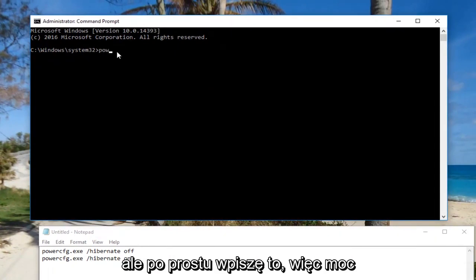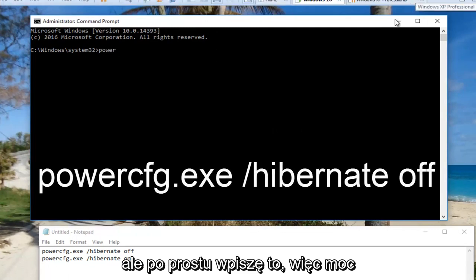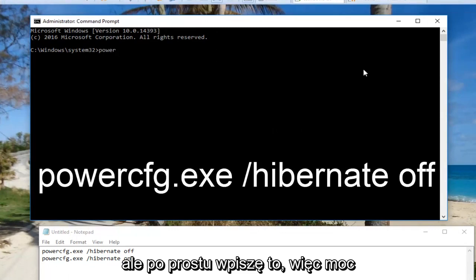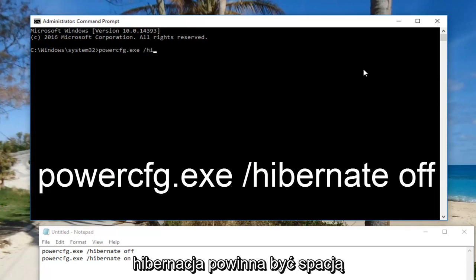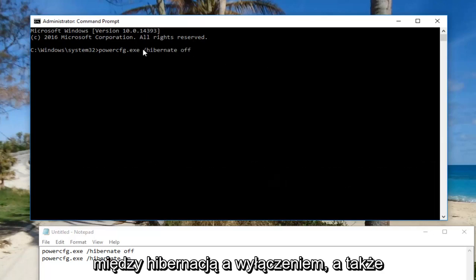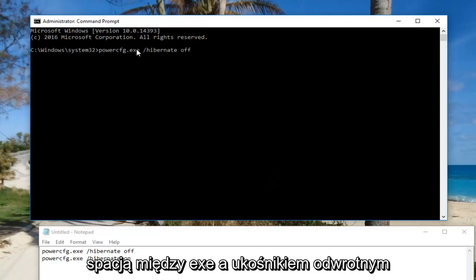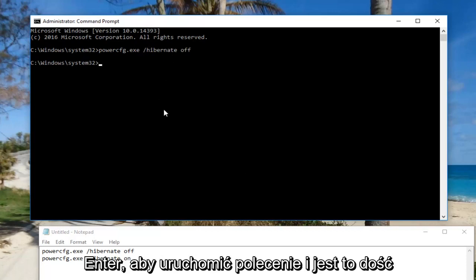So powercfg.exe /hibernate off. There should be a space between 'hibernate' and 'off', as well as a space between the .exe and the forward slash. Then hit enter to run the command.